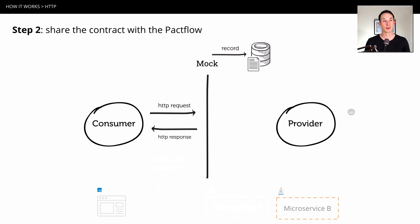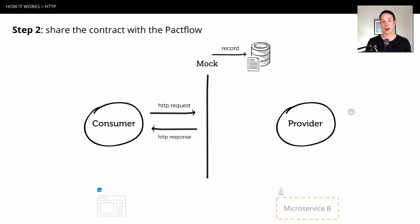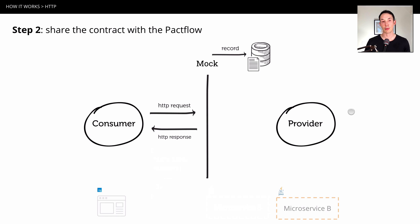So step two, at the end of that test session, all those requests are going to go up into what we call a Pact broker, something like PactFlow, which is a commercial version of the broker. And that's where we're going to share version and collaborate on that contract.